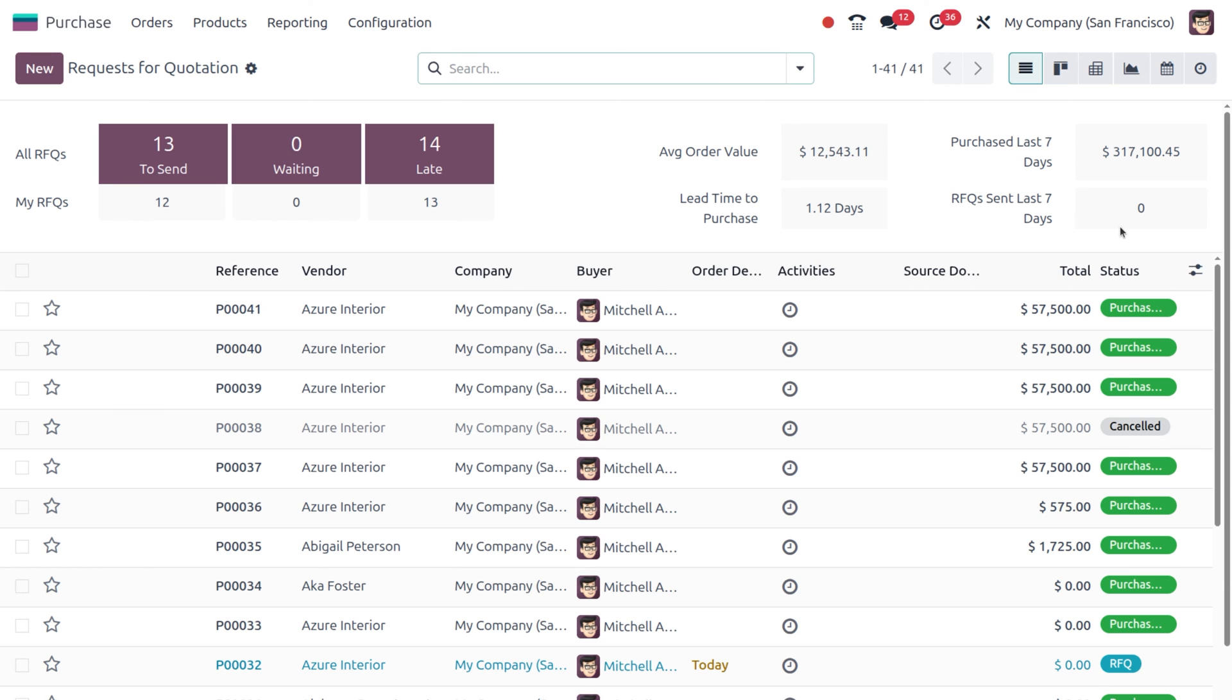Later they ship and bill the remaining quantity. In Odoo, this is handled through partial receipt and partial vendor bills. This ensures your records and recordings are always accurate.